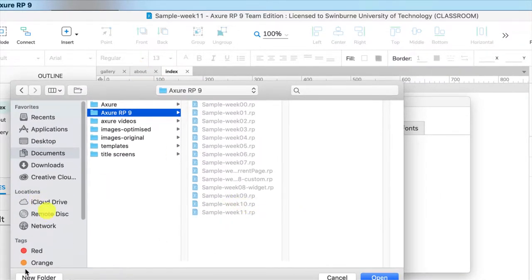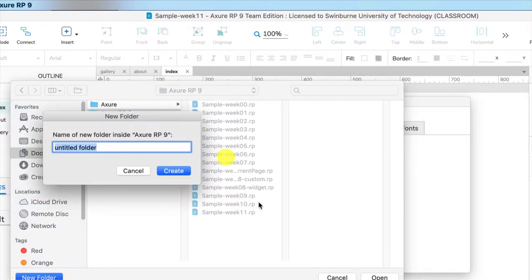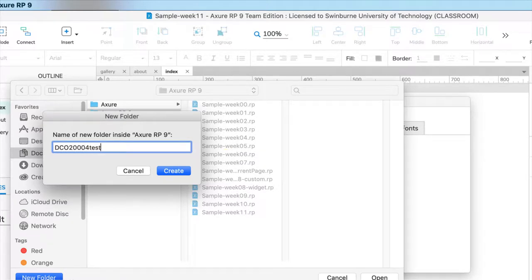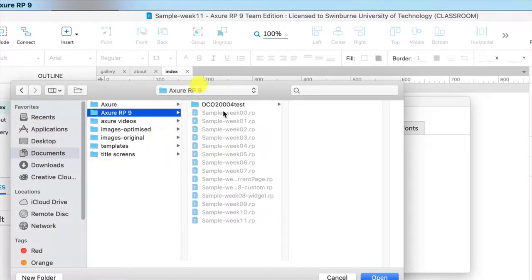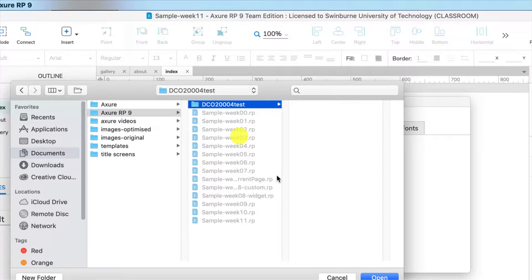I'm going to create a new folder DCO2004 test. It needs to be in a new folder. Don't save it with other files. You will never find which files you need to upload and which ones you don't.